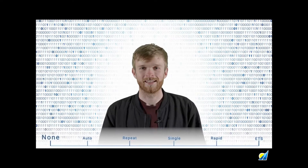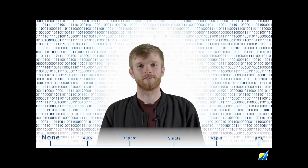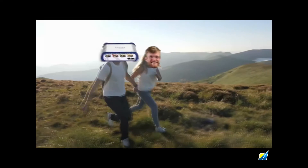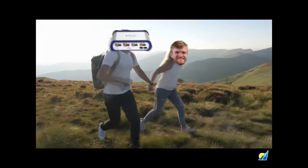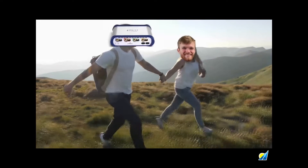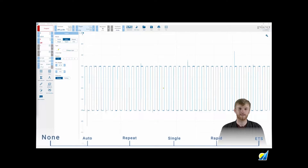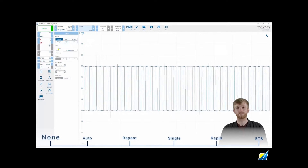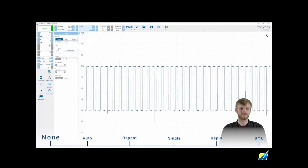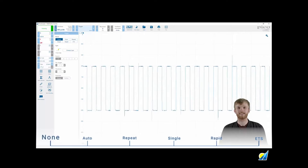The first mode, none, allows the scope to run free. Your PicoScope will ignore any trigger settings and will start a loop of capture, display and repeat. This mode is particularly useful when you're not sure what your test signal looks like, allowing you to easily see it and dial in your trigger settings.